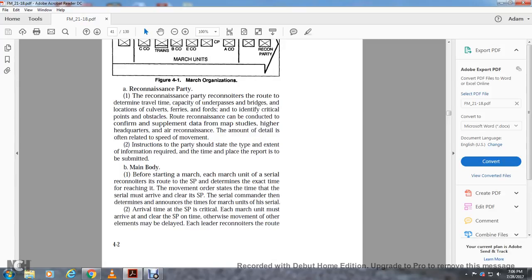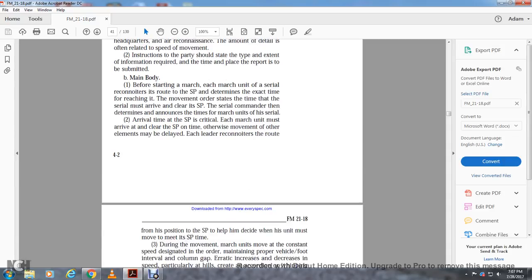Reconnaencing party. The reconnaissance party reconnoiters the route to determine travel time and capacity of underpowered bridges, location of culverts, ferries, or fords, and the critical points and obstacles along the route. Reconnaissance can be conducted using maps, supplemented by aerial reconnaissance. The movement order states the type and extent of information required, and the time and place for the report to be submitted to the main body before starting the march. The serial then reconnoiters the route to the start point to determine the exact time of reaching it. The movement order states the time the serial must arrive at and clear the start point.